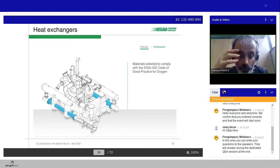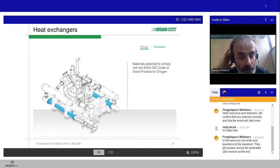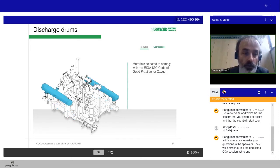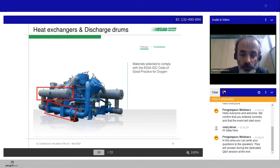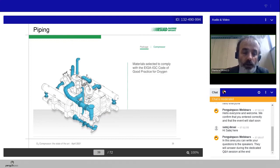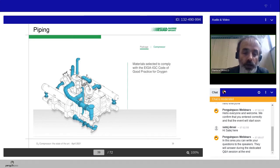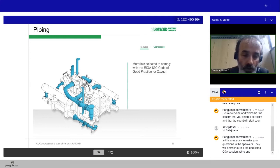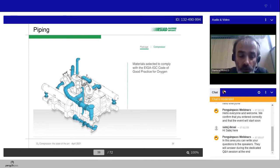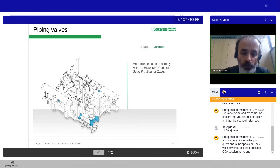Of course, for the compressor and the complete package, the material selected must comply with the EGA IGC code for good practice for oxygen, so for the heat exchanger and for the drums, but even for the piping. So all the package must follow the international rules for safety and good criteria of the design for oxygen application. It means, for example, for the piping that when you calculate the piping, there is a chart of maximum velocity admissible according to the operating pressure, in order to avoid the auto-ignition process due to the percentage of oxygen to be compressed.